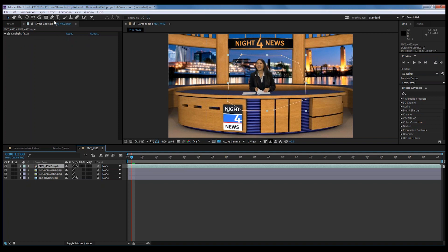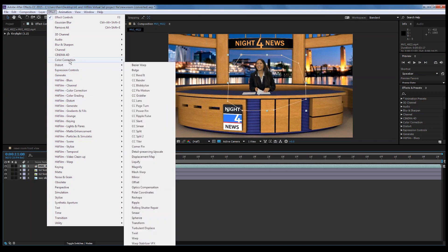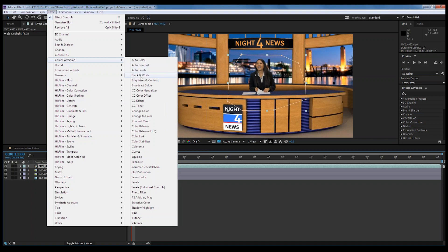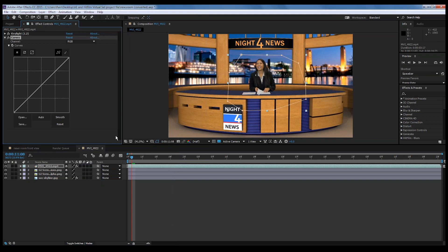First, I'm going to color correct the anchor. She was shot on a DSLR in what's called a flat picture style, which means there's very little contrast in the video when you shoot it — and that allows you to do a little more color correction. We're going to use Curves. There are a lot of different color correction tools in After Effects, plus plug-ins you can buy like from Red Giant that have amazing color correction tools.